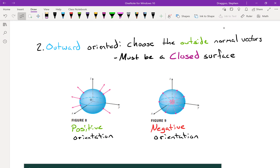We also look at an outward orientation, which applies only to closed surfaces — as in figures 8 and 9 with a ball. The surface of a ball encloses a solid volume, and the positive orientation — choosing outward — is where all normal vectors point outward. The negative orientation is where they point inward. Both are valid normal vectors; we just choose which one to use.